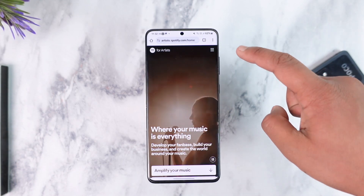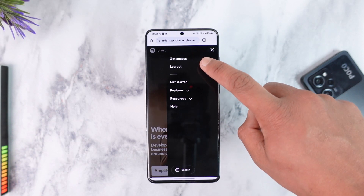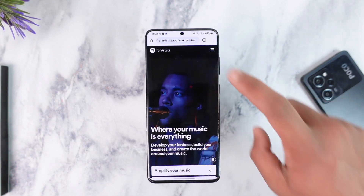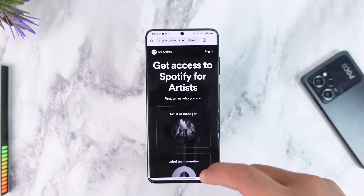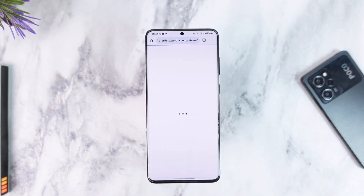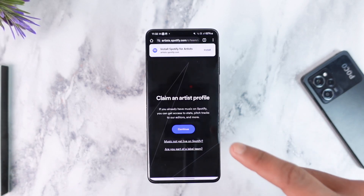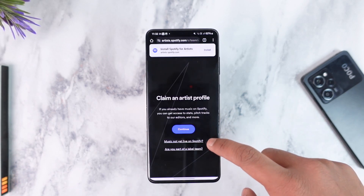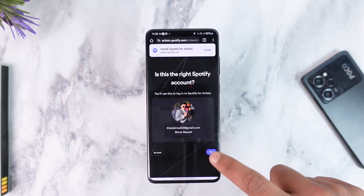Then tap on the three lines option from the top right, then go to the option that says 'Get Access.' Once you go to the Get Access tab, you can select artist or manager, and then select 'Claim an Artist Profile' and tap the continue option.